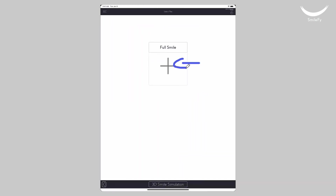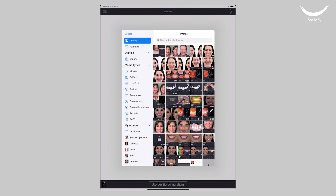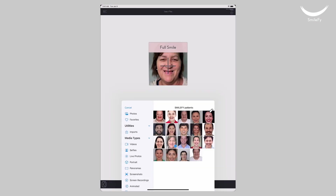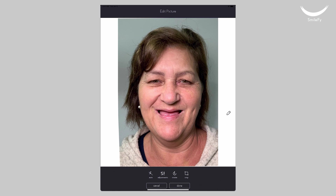As for the photographs, the mandatory photo is the frontal smiling picture. Tap on the plus sign and take a picture of your patient with your iPad or iPhone, or upload the files with one of the cloud software options. If you need it, tap on the picture and make the necessary adjustments, such as cropping or adjusting its color.